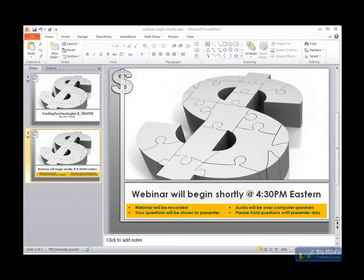As always, the webinar is being recorded. If you have some type of technical problem you can check back tomorrow on Big Mike Trading for the recording. Alright guys, hang on one second and I'm going to turn things over to Bob.